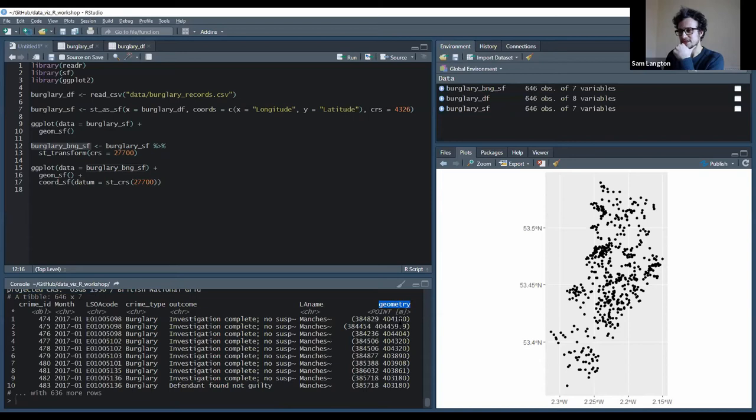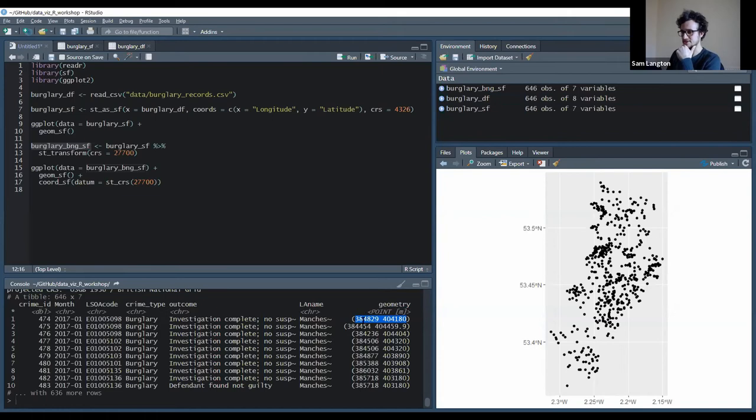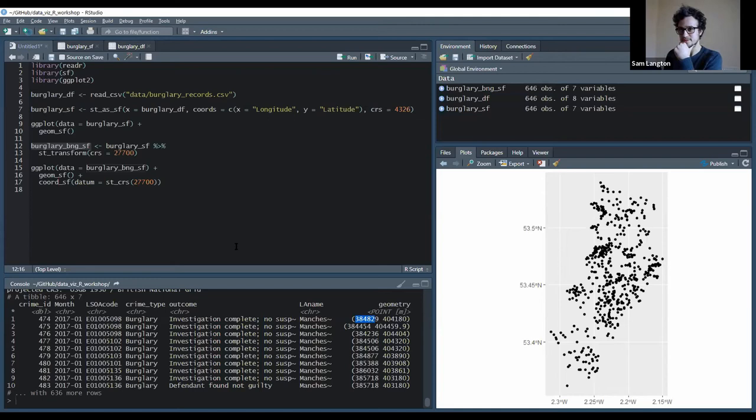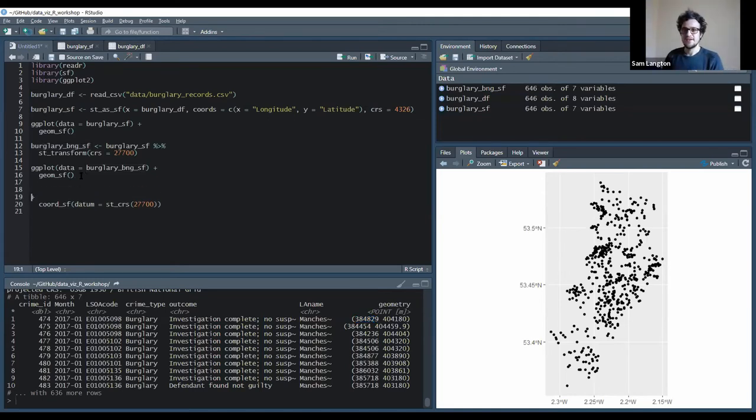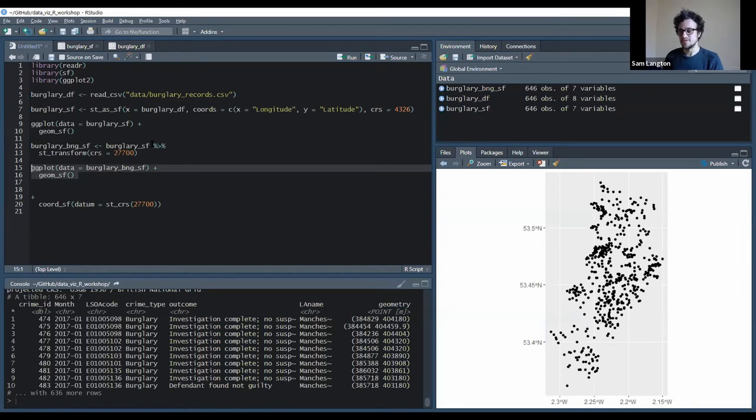So those coordinates are now no longer latitude and longitude, these are British National Grid Eastings and Northings coordinates. But if we then plot those points that have been projected with the British National Grid...